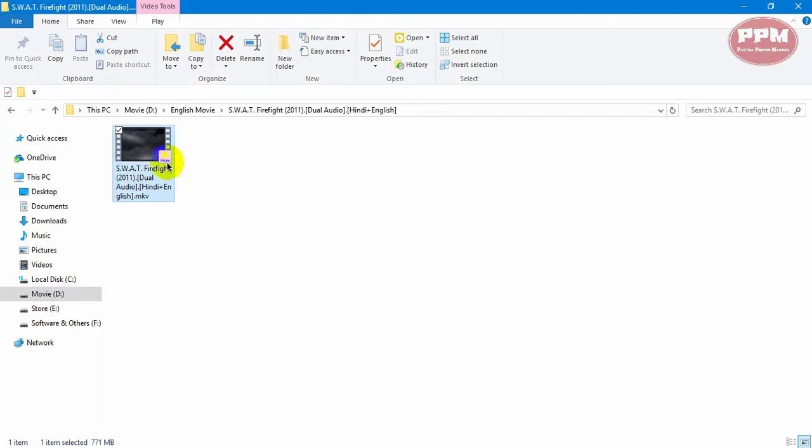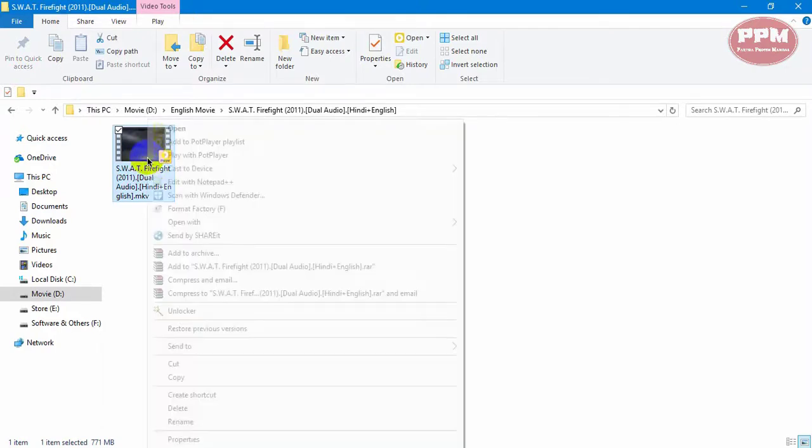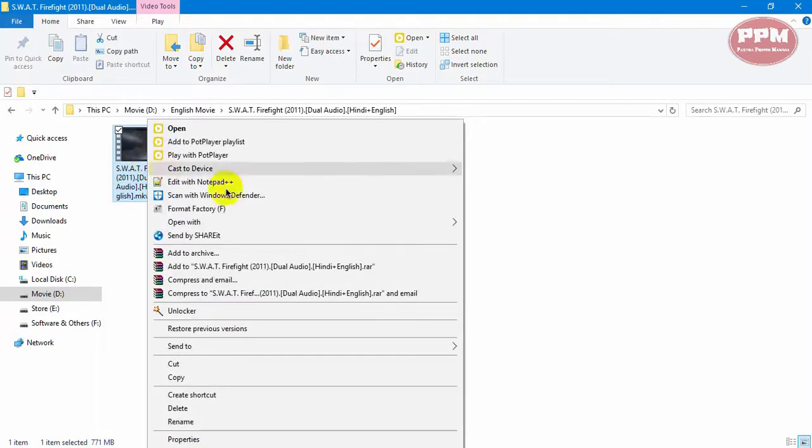Which movie you want the subtitle for, open it with PotPlayer.